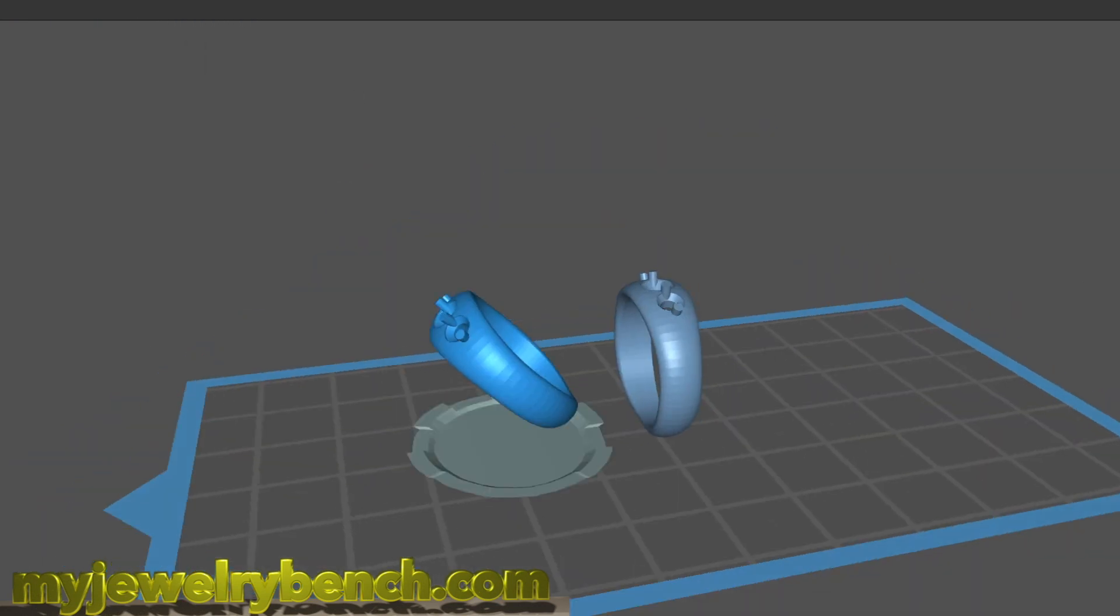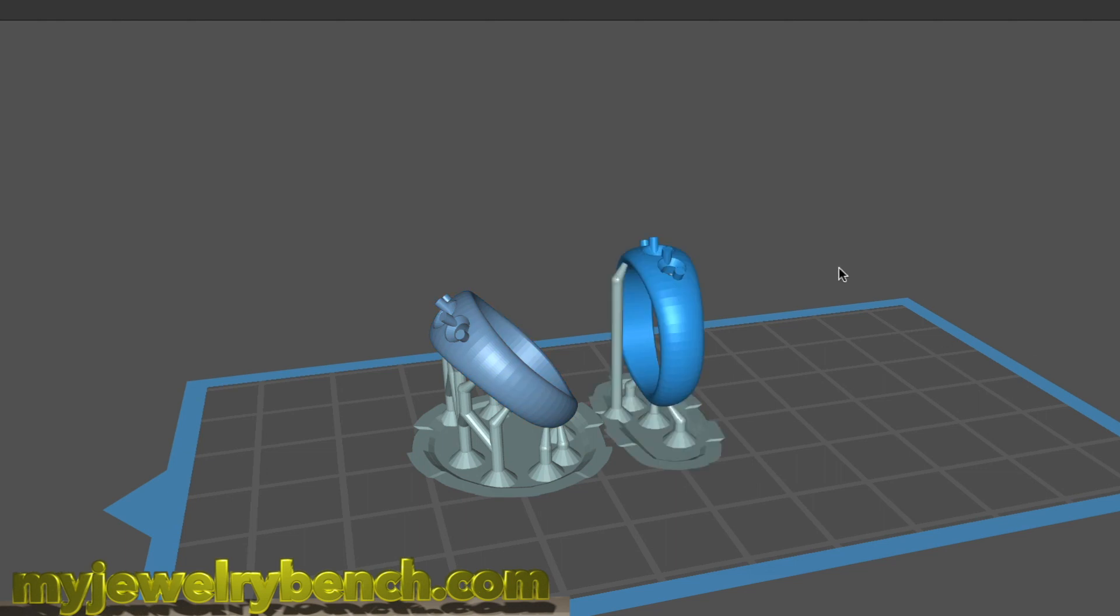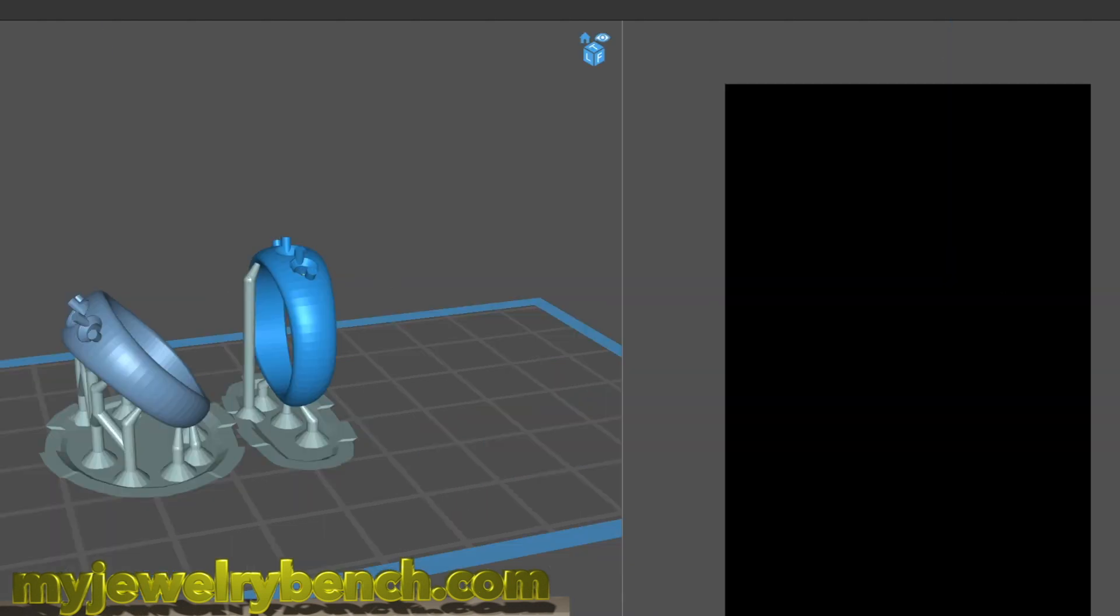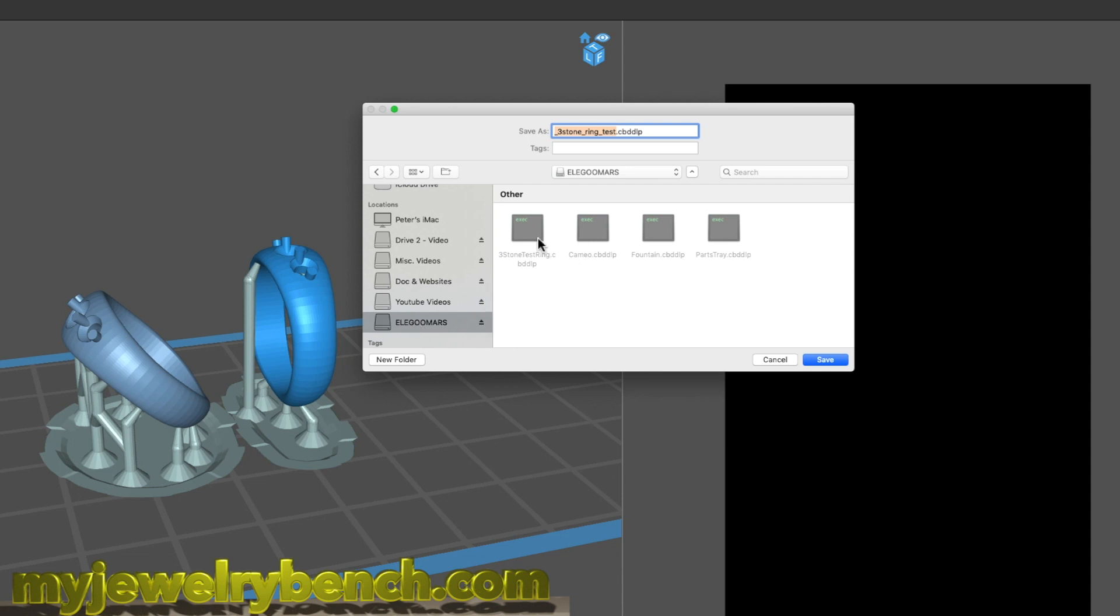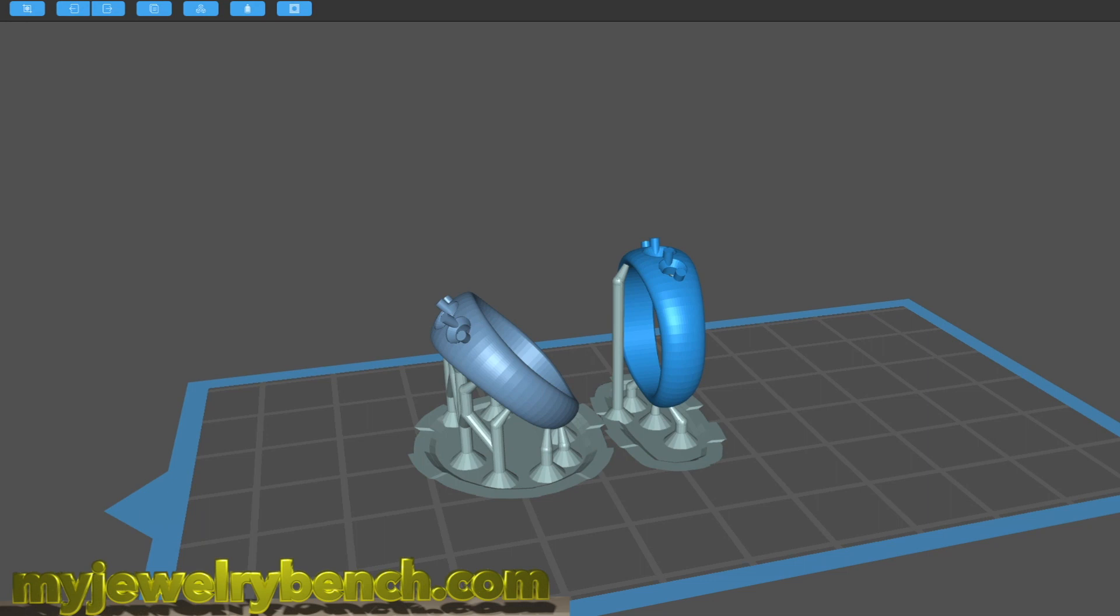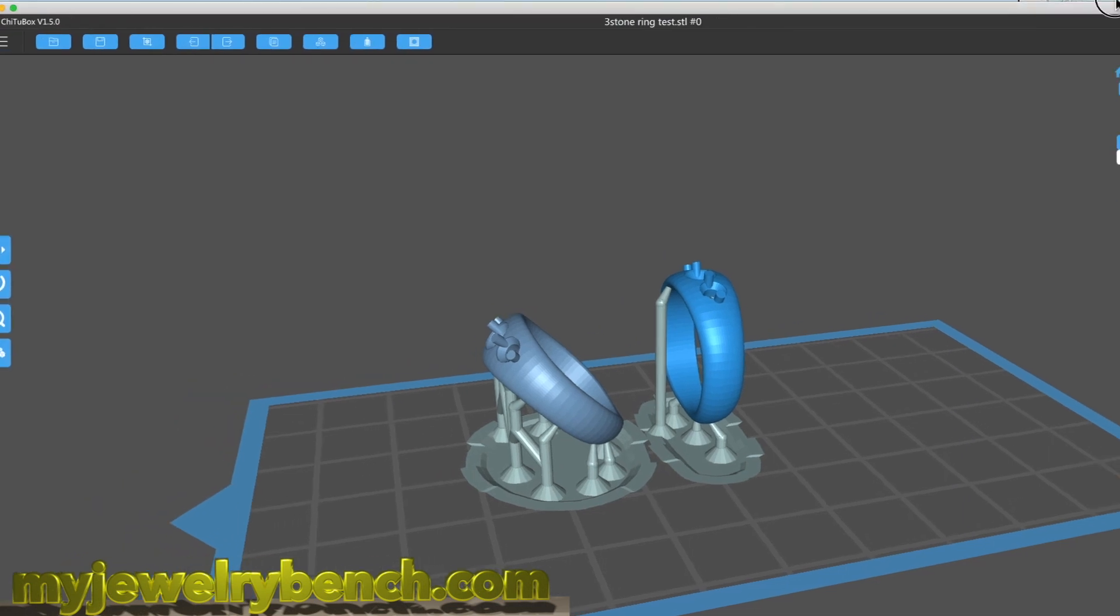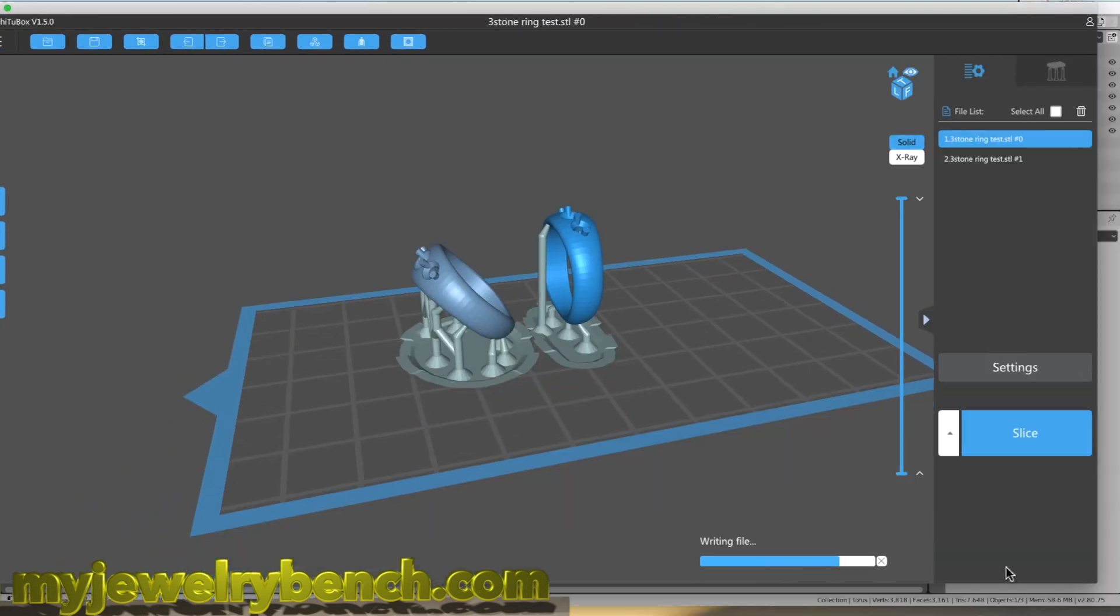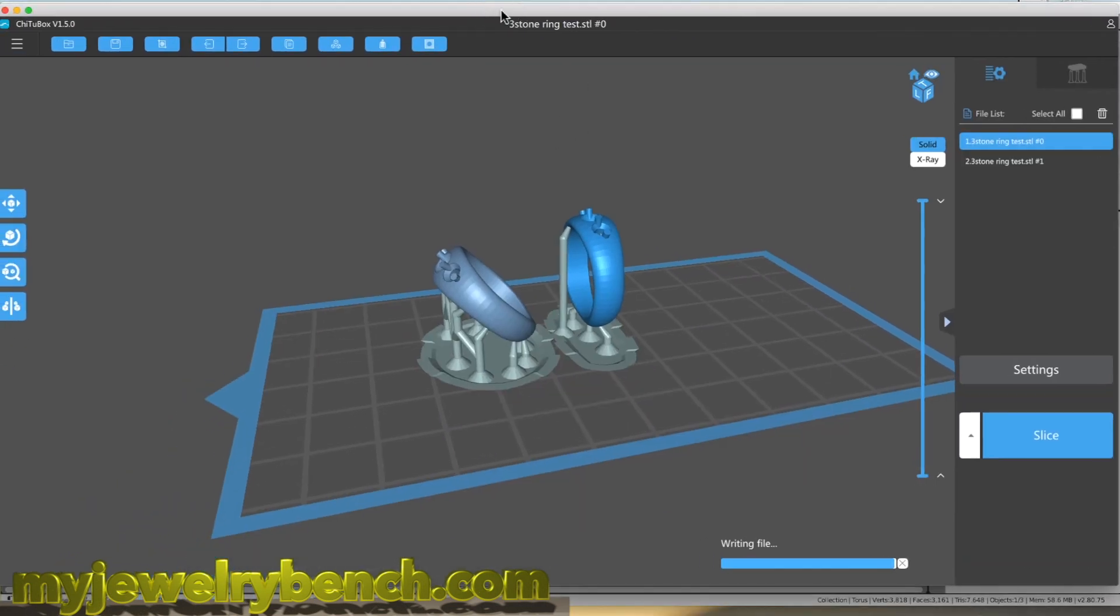When using the Chitubox slicer, I also printed two rings. I printed one vertically and I printed one at a 45 degree angle. I did that with each of the three models I printed, two with the standard resin, one with the castable resin. So I've got six rings total so that I can do a comparison.